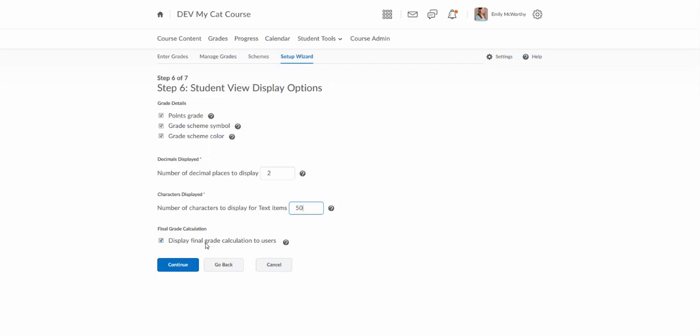The last one there display final grade calculation to users. What this one will do is show them all the assignments that go into that final or cumulative grade.